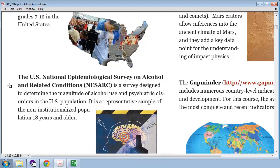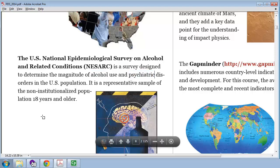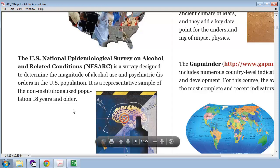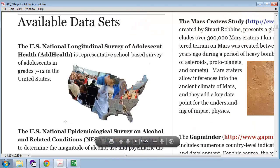Another interesting data set is NISARC, the U.S. National Epidemiological Survey on Alcohol and Related Conditions. So, if you're interested in alcohol and psychiatric disorders and these sorts of questions, this is the data set for you. And many of my examples are going to be using this data set, mostly because I expect a lot of people to be looking at the Adolescent Health data set.